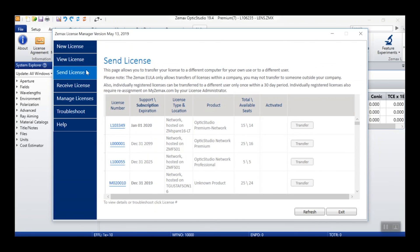Next, if you ever need to transfer a license to another machine, you can use the Send License tab. Here, you will see a license table similar to the one found on the View License tab. However,